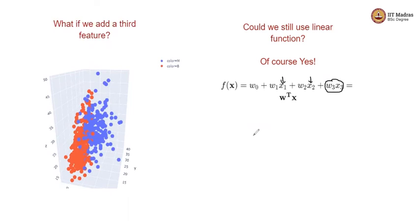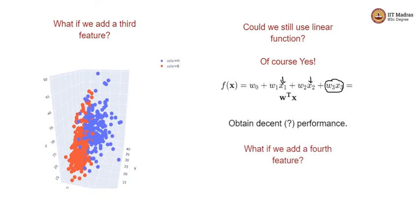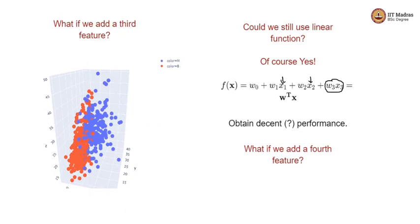But in fact, we can use all the 30 features. Why are we limited to 2 and 3? We discussed 2 and 3 just to give some visual understanding. If you ask one more question: can I add the fourth feature? Of course you can add the fourth feature and consider all the 30 features, but it is difficult to visualize once you go beyond three dimensions. That's obvious.